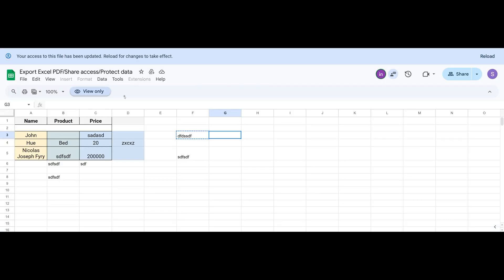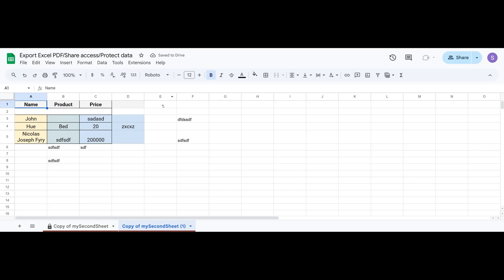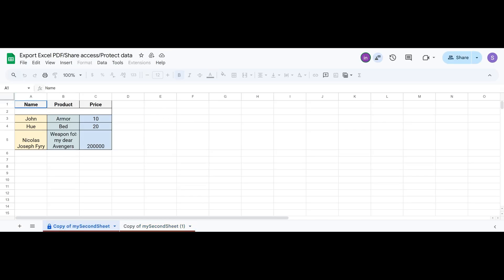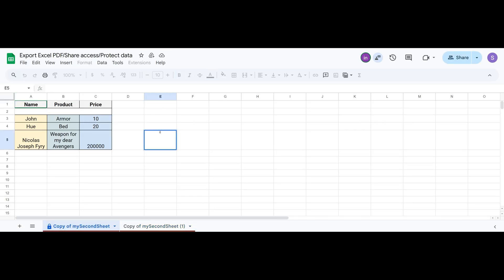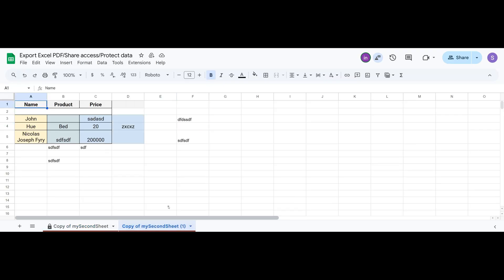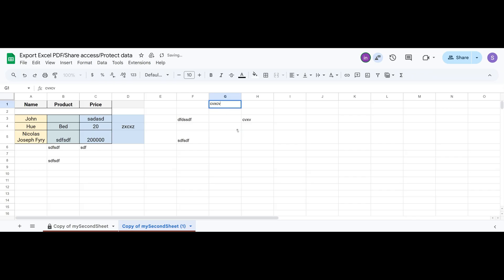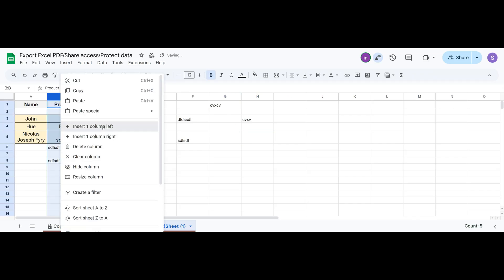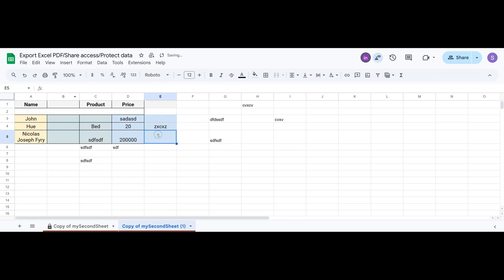And after refreshing, this user can no longer do anything in this sheet. Their access here is blocked. But in the other sheet, they still have full rights. They can edit, delete or add anything they want.